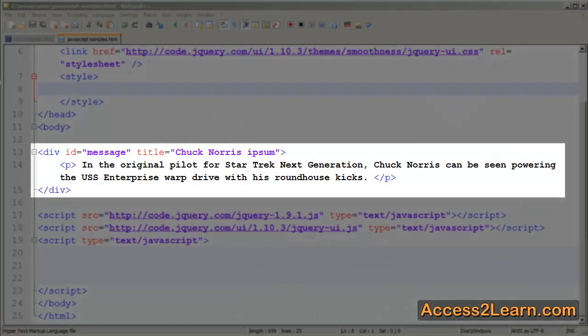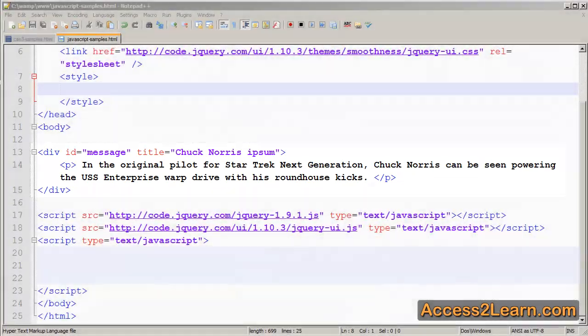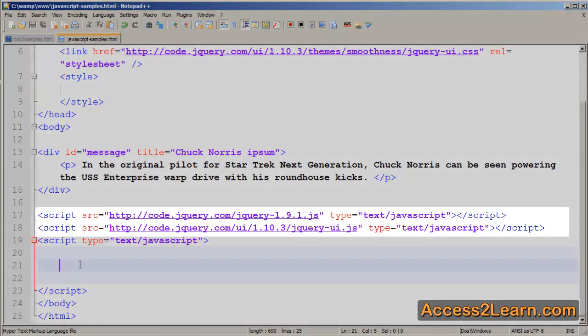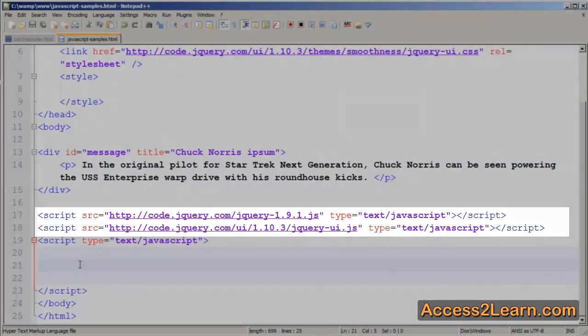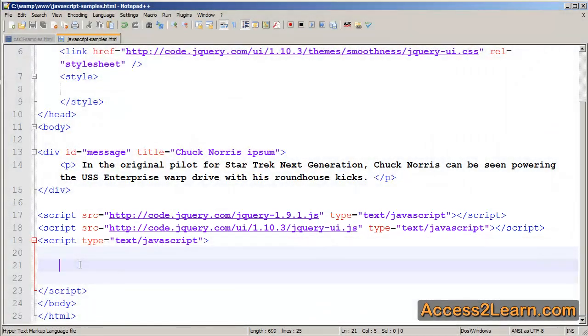Here I have a basic HTML page. I have a div with an ID so I can use the selector on it, and I have a title — we'll see that the title is very important in just a minute. I've already loaded my jQuery and jQuery UI, and in our own script tag, we're going to call the jQuery UI dialog widget.